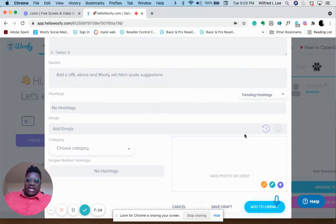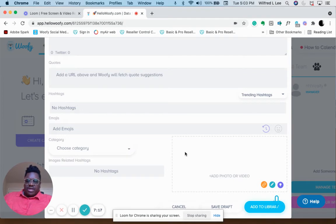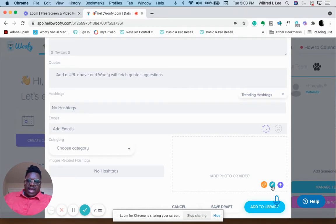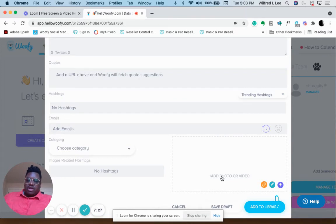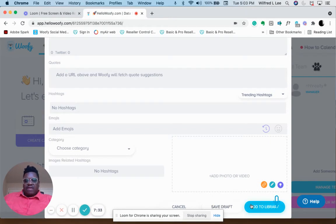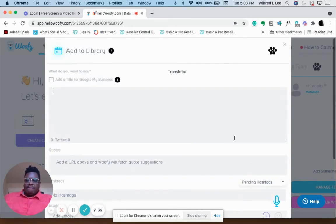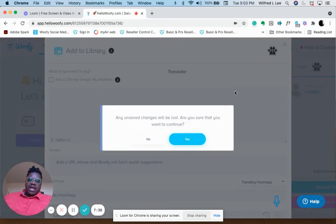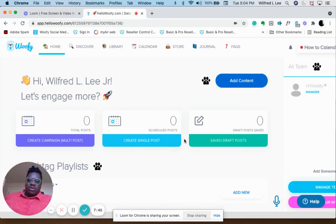You've got your hashtags, you add your emojis, you choose your category. Then you can add a link, you can create a graphic, add photos, gifts, et cetera. You can add photos and upload photos. Then you can save the draft or add it to the library. Those are the two ways to create content, and I recommend that you do those first.